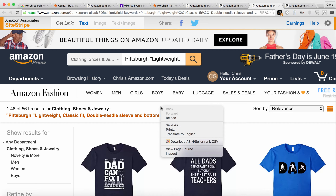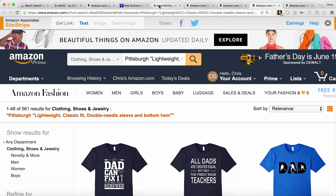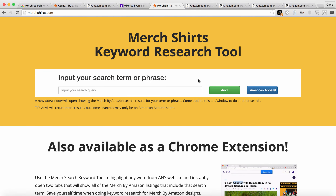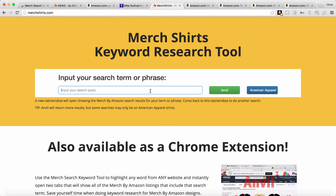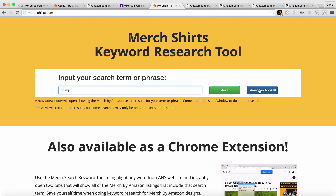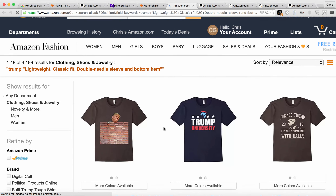I've got one more thing to show you. You can do this absolutely free if you don't want to pay the $3.99 per month for the extension. You can go to MerchShirts.com. This works on mobile — on your phone, iPad, desktop, or laptop — and you can put in any keywords. So if you want to put in keyword Trump, it has two buttons: one for Anvil, one for American Apparel. You're going to see a lot more results on Anvil, and likely the best sellers are going to be on Anvil. If you click on it, it's going to open a new tab with, as Amazon sorts it, the most relevant results.